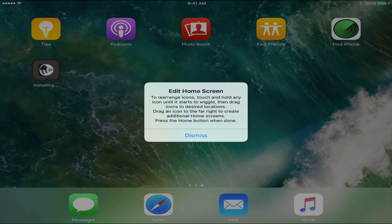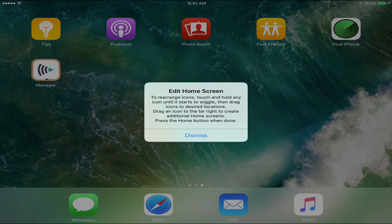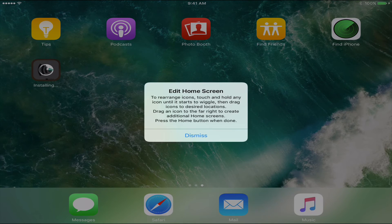The first thing it will do is install the Mosul Manager app. This app is similar to the old manager app we had called Meraki — Mosul Manager is our new one. As a new iPad, it will tell you how to edit your home screen to rearrange your icons. Dismiss this.